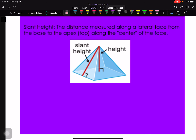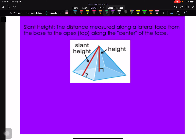The first part of this video covers surface area and the second part covers volume. Before we get there, we need to talk about slant height versus regular vertical height. The slant height is the distance along one of the triangular faces from the middle of the base edge up to the vertex. The regular height comes straight down from the vertex to the middle of the base. Slant height is on the face; vertical height goes to the center of the base.